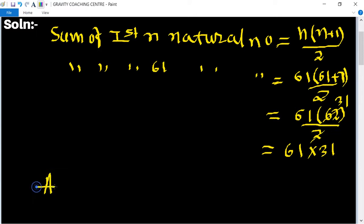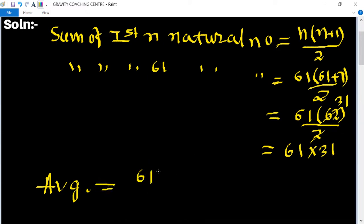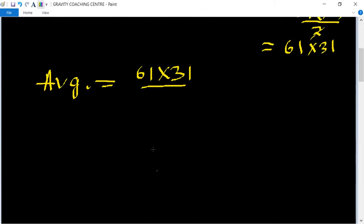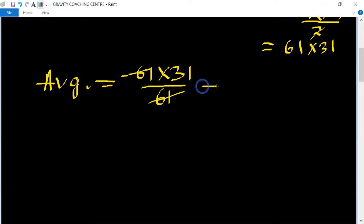Therefore, the required average equals the sum of 61 natural numbers divided by 61: (61 × 31) / 61. The 61s cancel, giving us 31, which is the required answer.